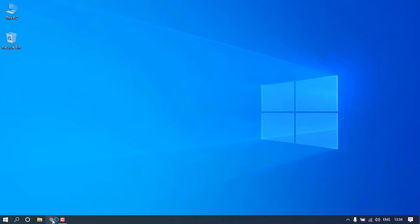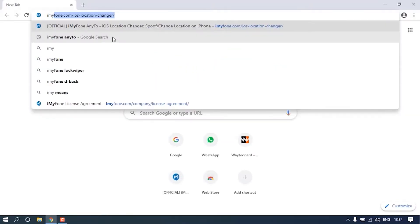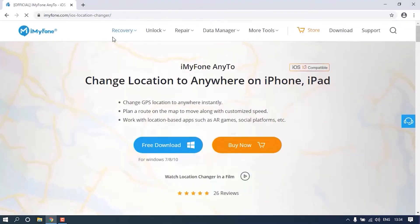Hello everyone! In this video you will learn how to use the teleport mode to change your GPS location on iPhone with iMyPhone Any2.